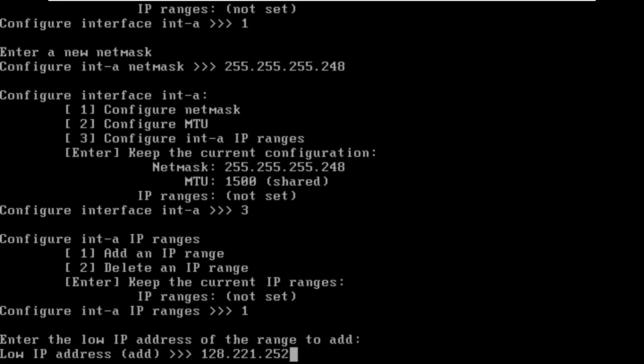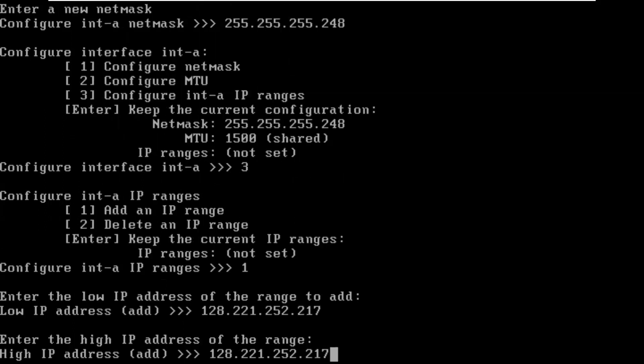Then we have to give it an IP range. I'm going to choose option 1 to add the IP range. Then I'm going to put in 128.221. This is always that, those numbers. 2 dot, and I'm going to use 217, my choice, and up to 219, which gives me three addresses.